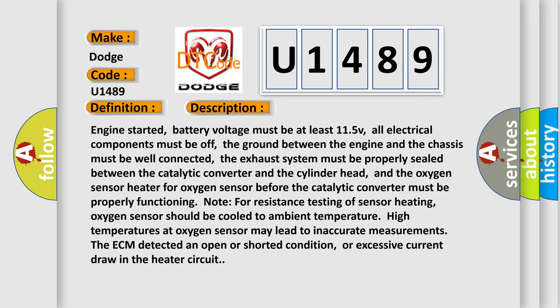And the oxygen sensor heater for oxygen sensor before the catalytic converter must be properly functioning. Note for resistance testing of sensor heating, oxygen sensor should be cooled to ambient temperature. High temperatures at oxygen sensor may lead to inaccurate measurements. The ECM detected an open or shorted condition, or excessive current draw in the heater circuit.